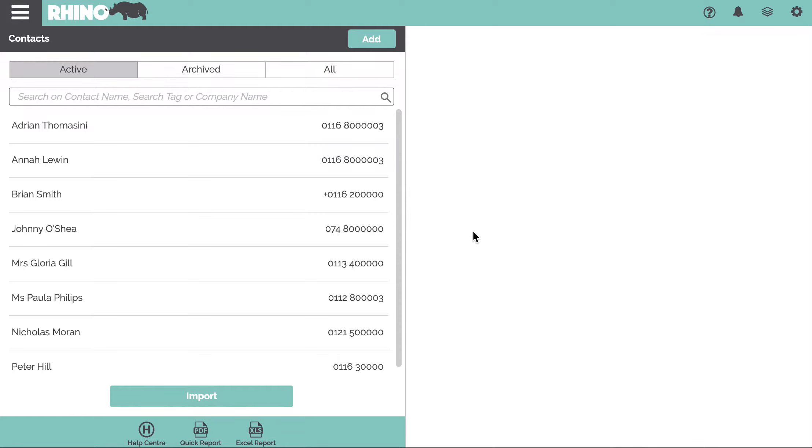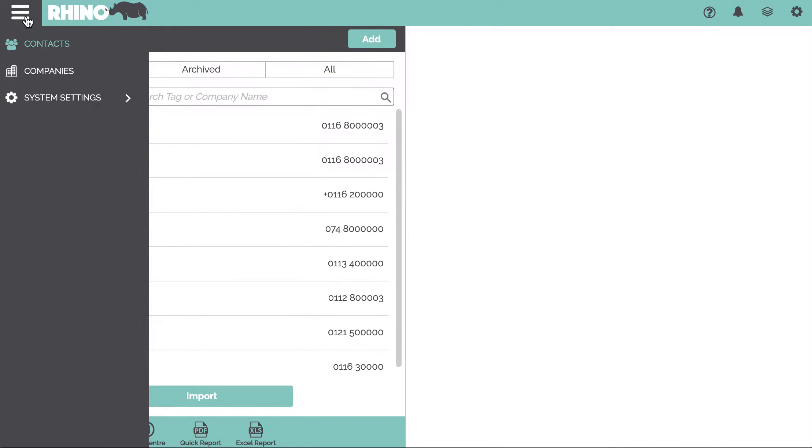Let's have a look at how you can manage your contacts within the Rhino app. You can access your contacts by clicking on the Rhino menu up here and selecting contacts.